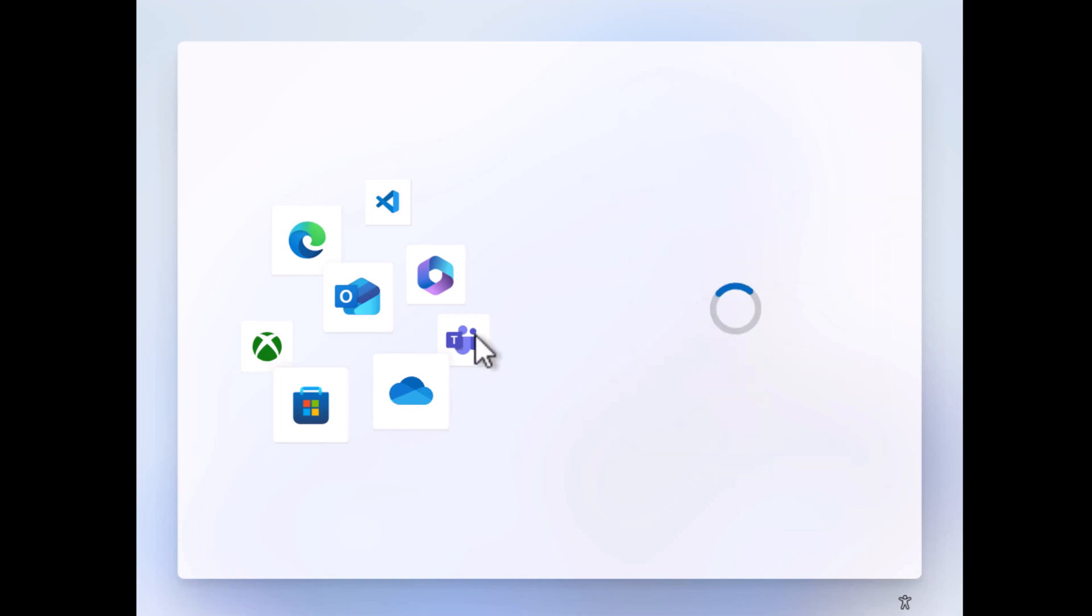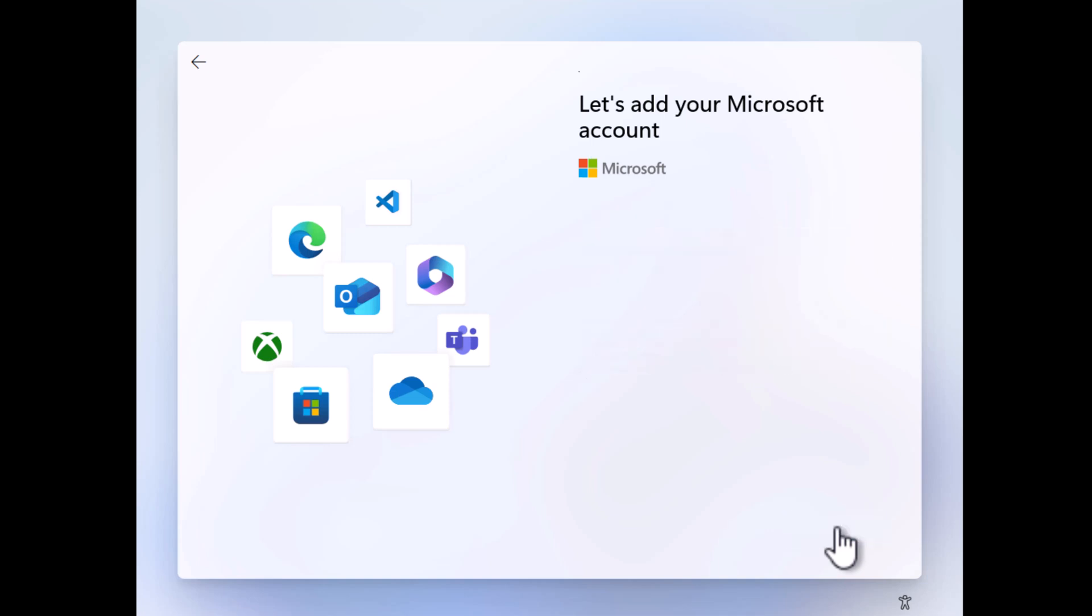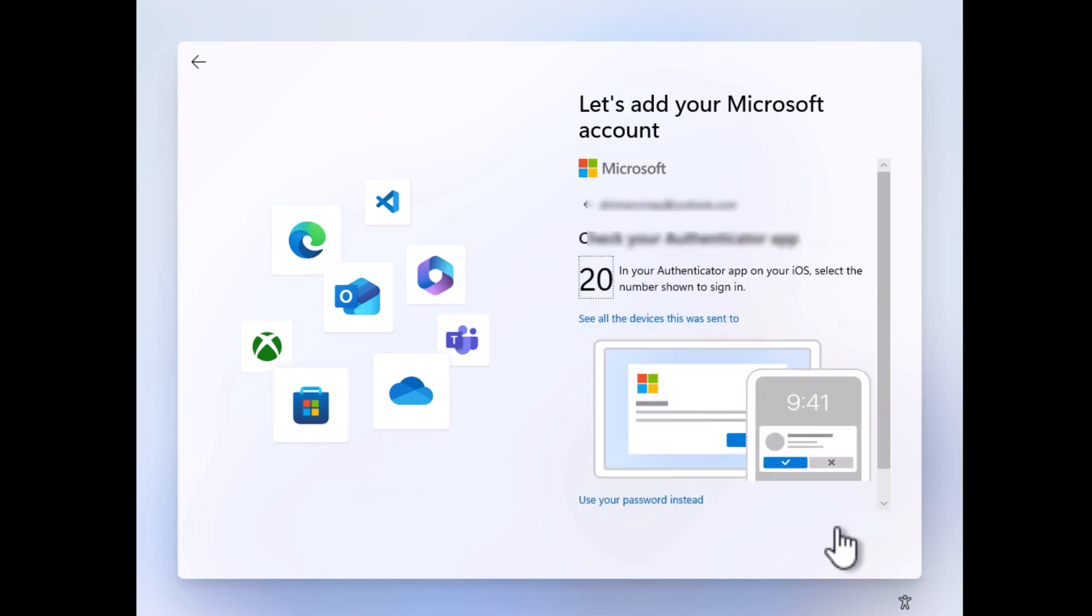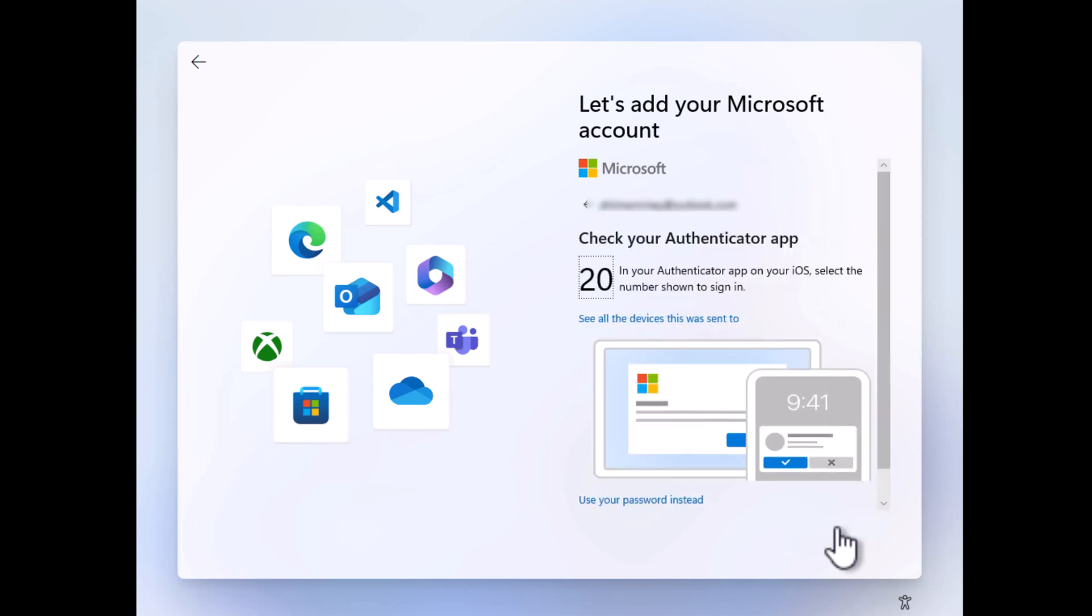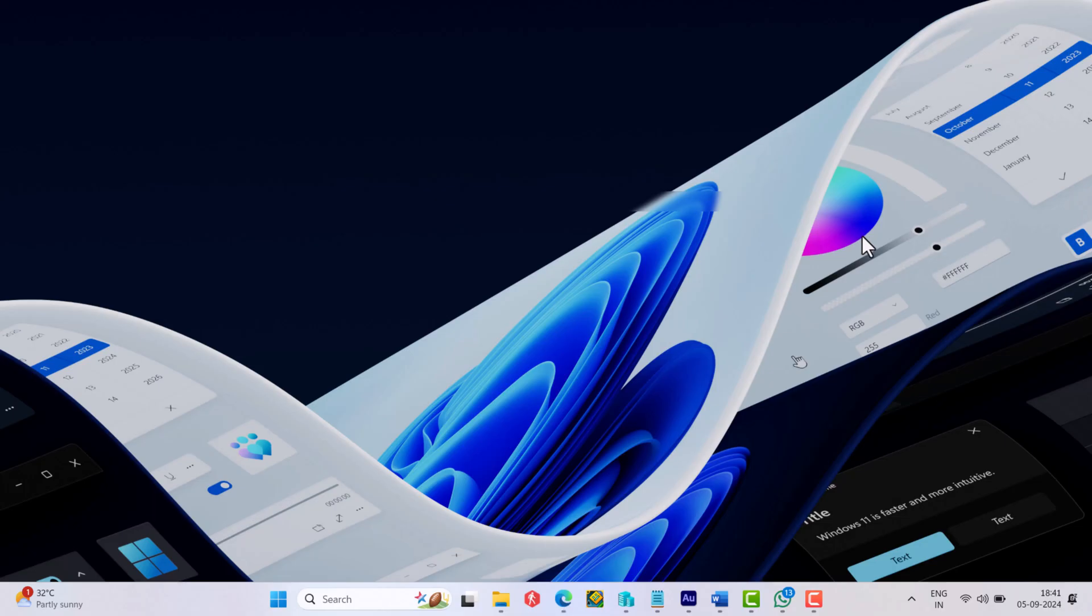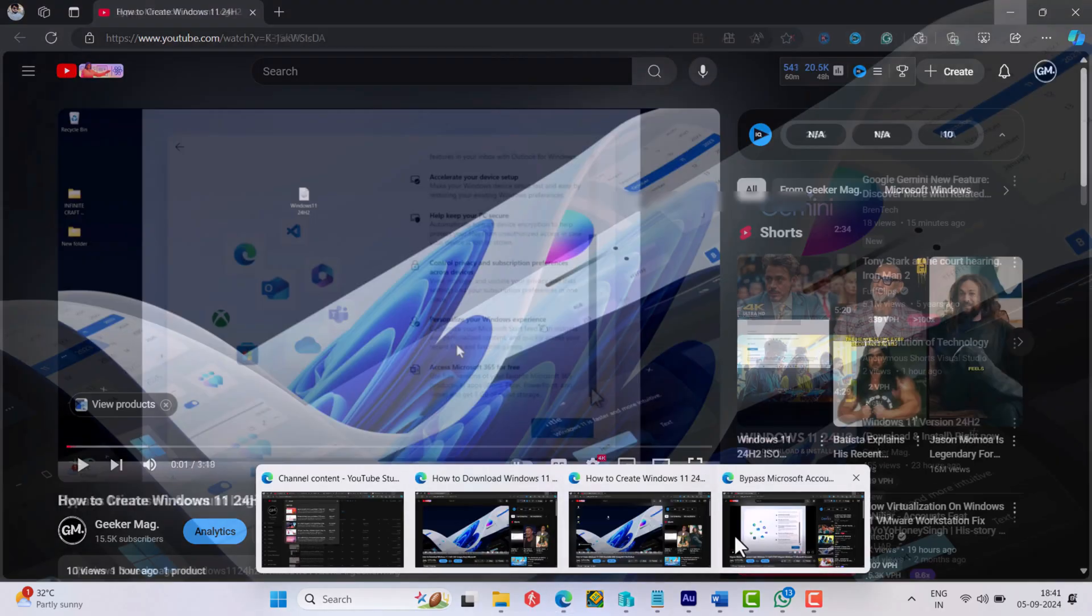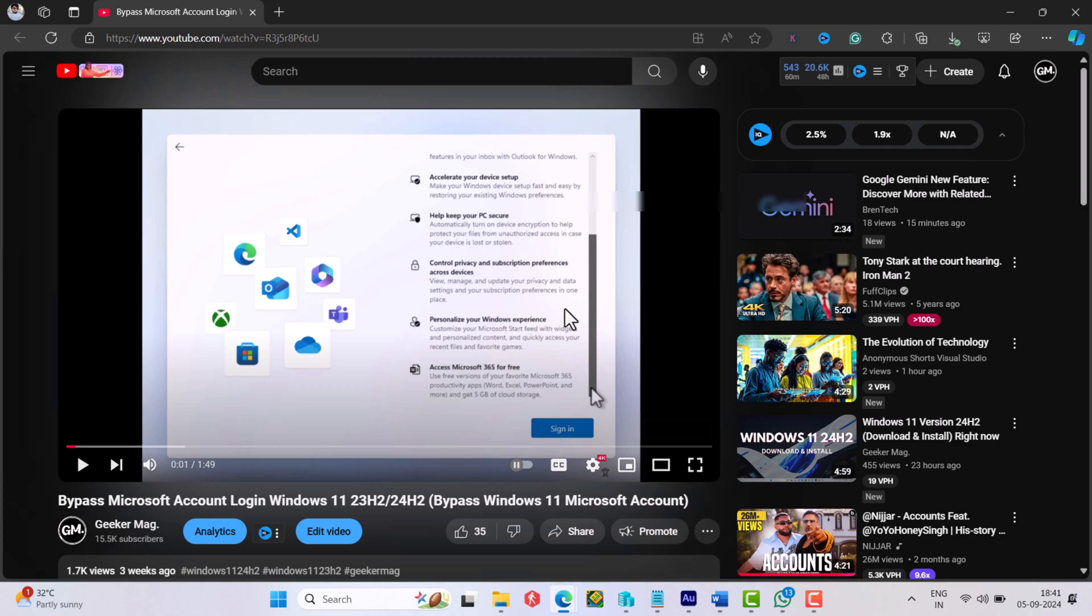Here, click Sign In button. On the next screen, enter your Microsoft account details and continue. In case you want to bypass this screen or set up Windows 11 without a Microsoft account, then check the trick I have covered in this video. You will find the link in the description.